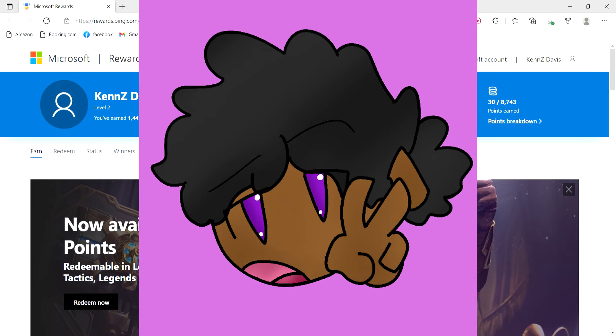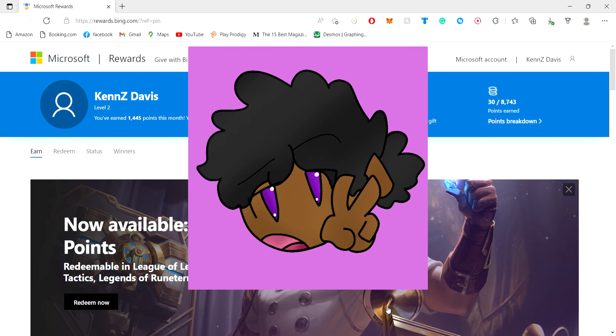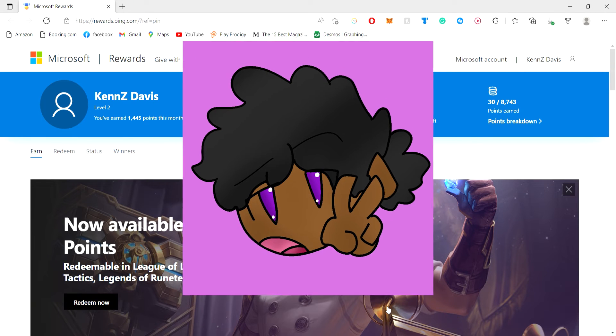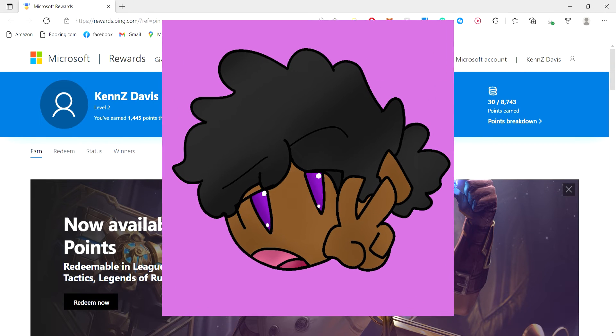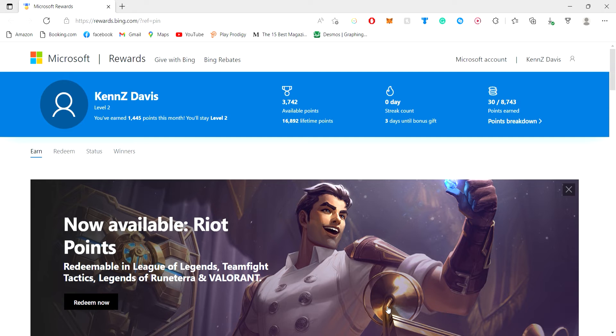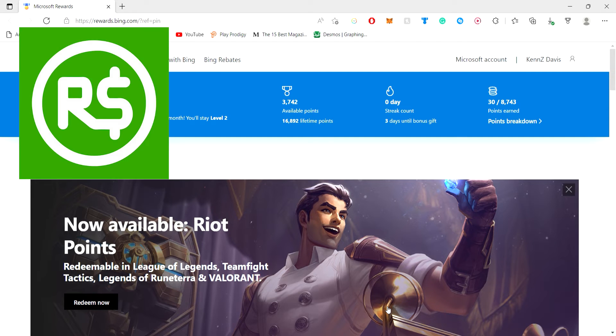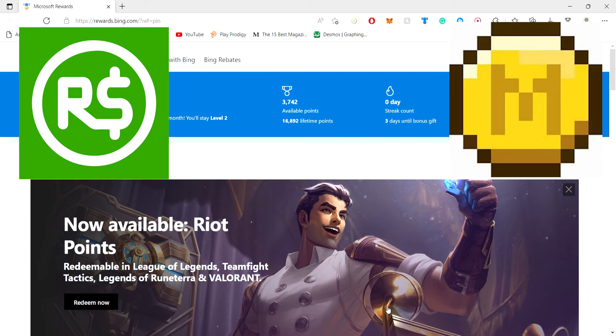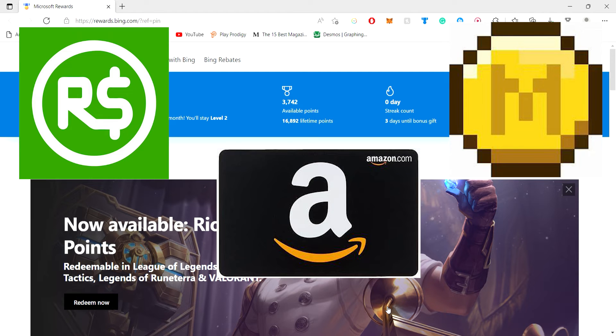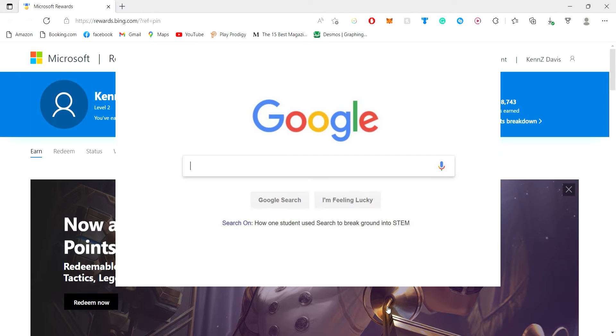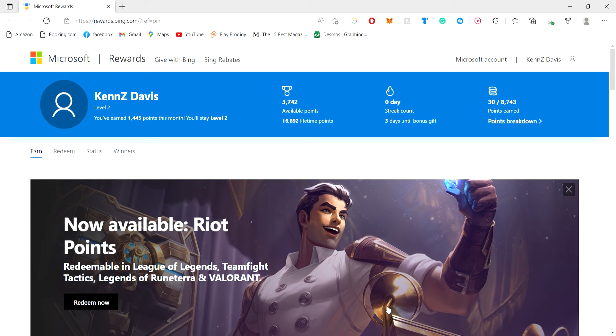Hello everyone and welcome back to another episode of Kinsey Frenzy. Today I'm going to show you how you can get free Robux, free Minecoins, and free Amazon gift cards just by googling things. Really easy, really simple to do. Now let's get into it.